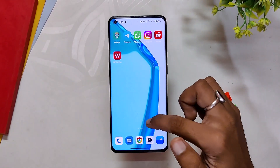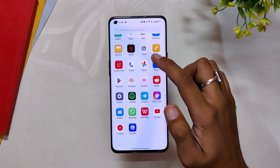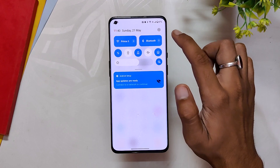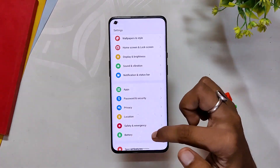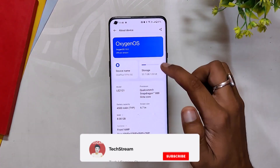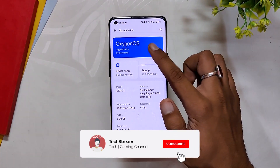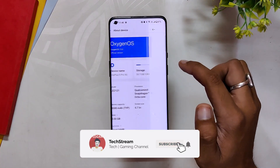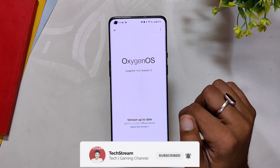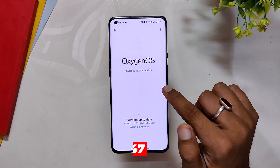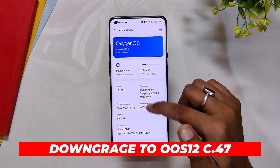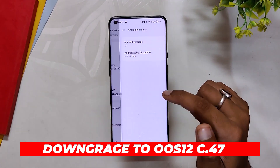For installing the latest ColorOS 13.1, we need to be on OxygenOS 12 C.47. So if you are on OxygenOS 13, just like me, you need to downgrade your OnePlus 9 Pro to OxygenOS 12. For downgrading to OxygenOS 12 C.47, you need to follow the below steps.